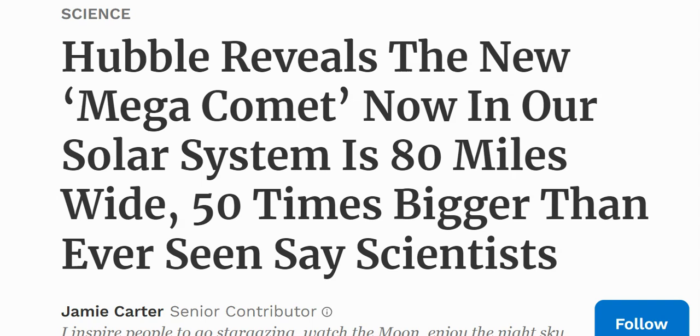Good morning Asteroid Fight Club. I just woke up to the news that the Hubble has revealed a new mega comet now in our solar system. It's about 80 miles wide, which is 50 times bigger than ever seen, say scientists.